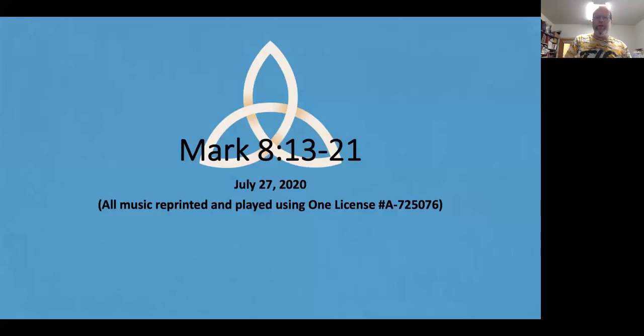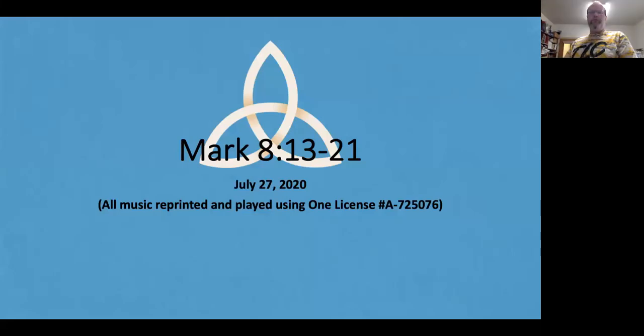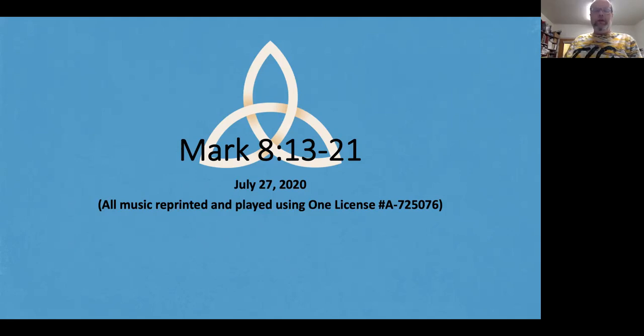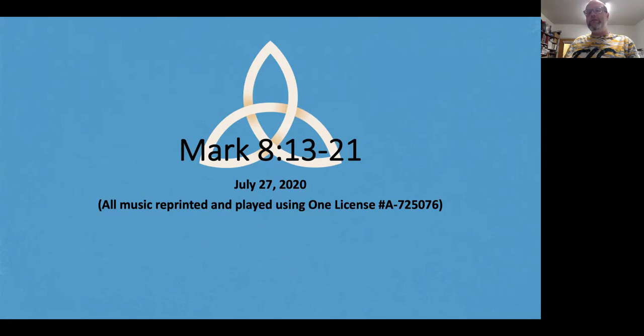Hello and welcome to this week's first devotion, taken from Mark chapter 8, reading verses 13 through 21.